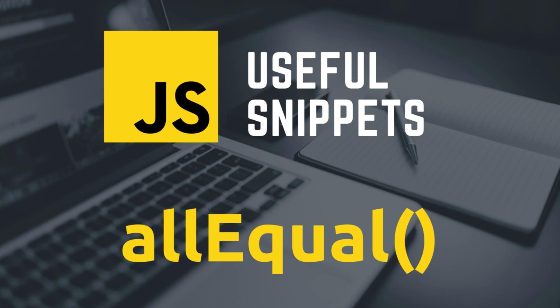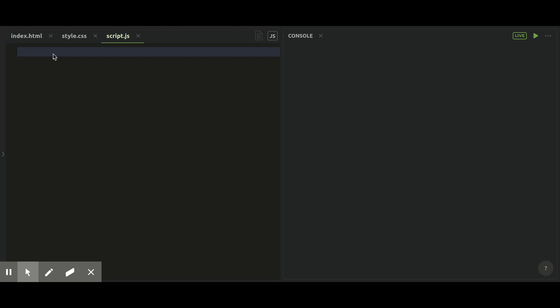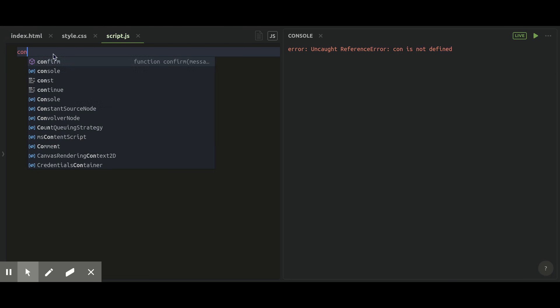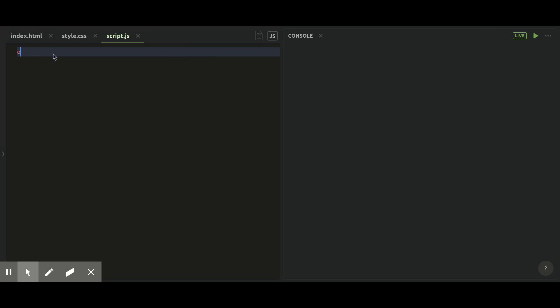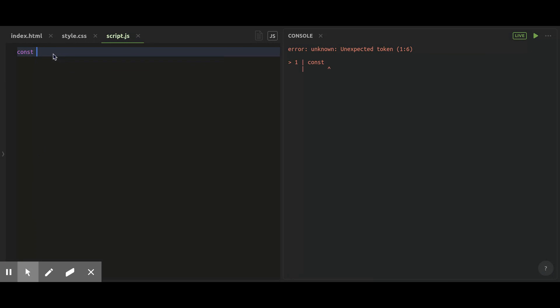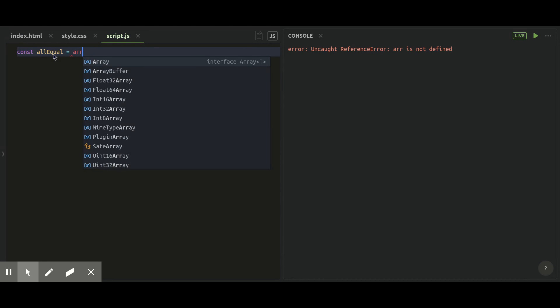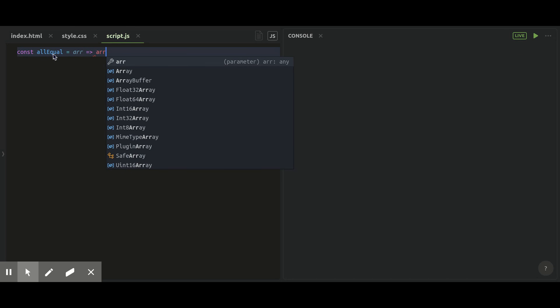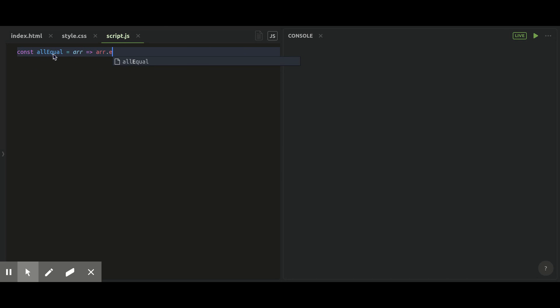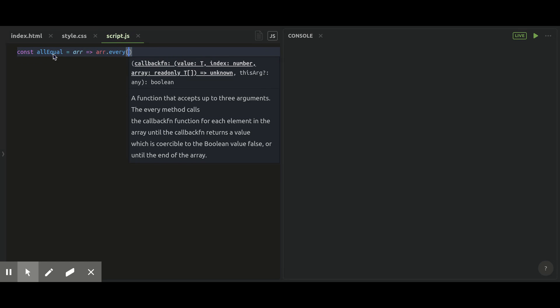Now let's get started. In this episode we're going to talk about allEqual. First of all, I'm going to create a constant called allEqual. Basically this function will give us a true or false value if every record of a collection are the same to each other. So let's start with the code.